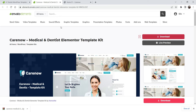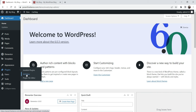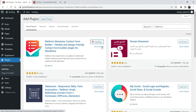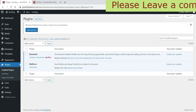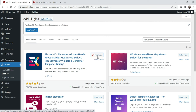Now let's go back to the template kit and check which plugins are required. We need to install Metform — go to Plugins, click Add New, and install the Metform plugin. This is also a free one. Activate it. The next plugin will be Elements Kit Lite — go to Plugins, Add New, search for 'Elements Kit Lite', and install it. Click Activate.